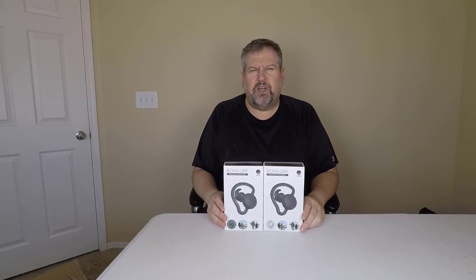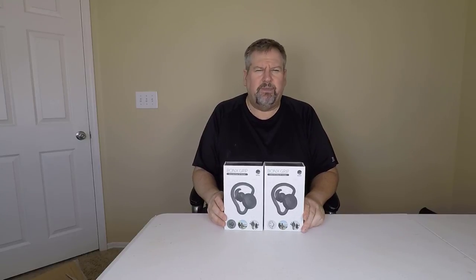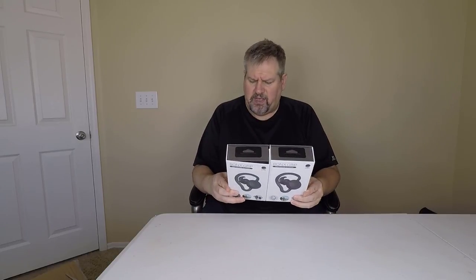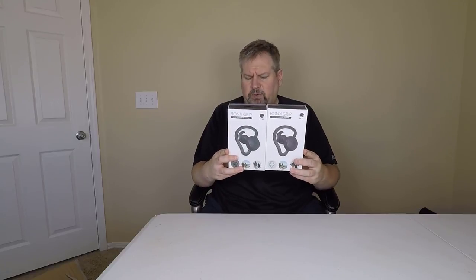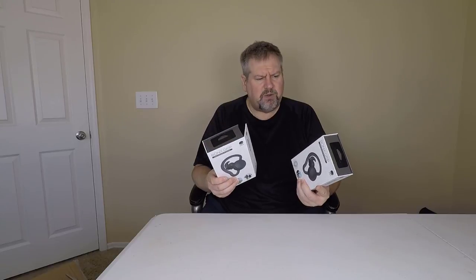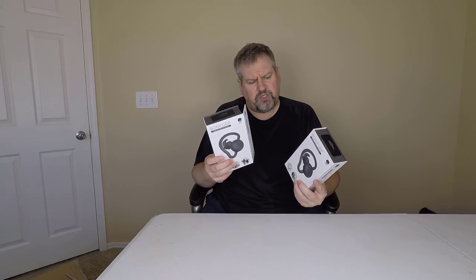Hi Bonxers, Foss here from chrisfossshow.com, coming in with a product called the Bonx Grip. You can get this at bonx.co. They sent us two of these because basically what these are is outdoor sports group talk technology.